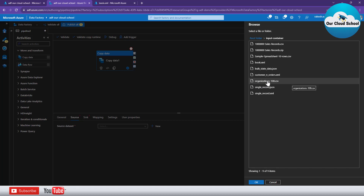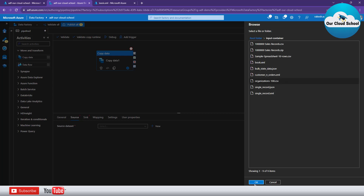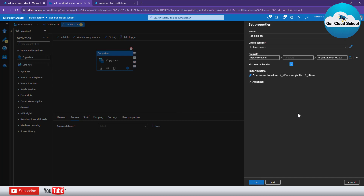We are basically selecting a particular CSV file which we are looking to copy. But what if tomorrow you have a requirement to copy another CSV file, or copy multiple CSV files for different use cases? In that case this dataset is not going to work, because it is pointing to a fixed file name.